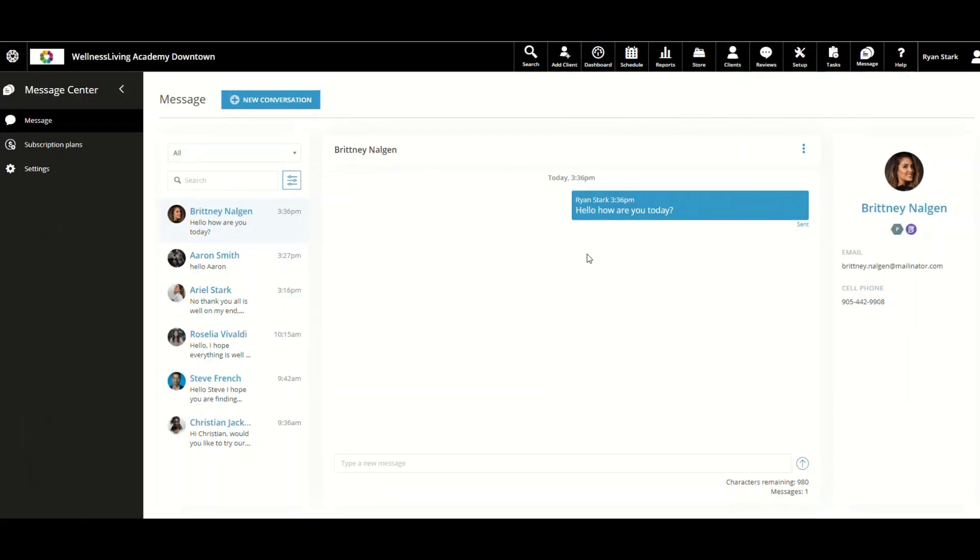Another thing to keep your eye on is the status of the message. As you can see here for this message, it says sent. It can also say pending or failed if the message fails. And that is everything for Message Center.